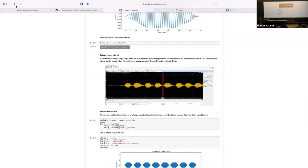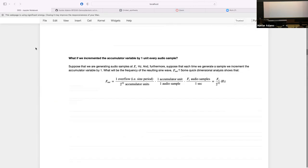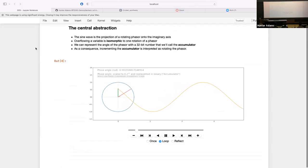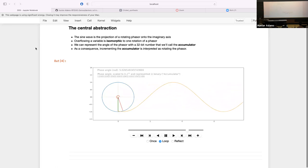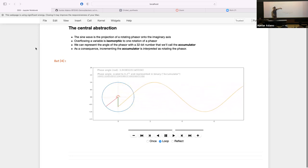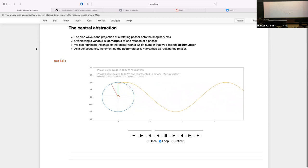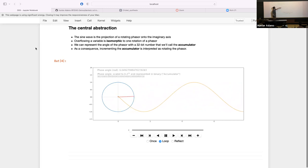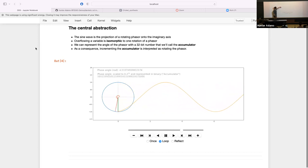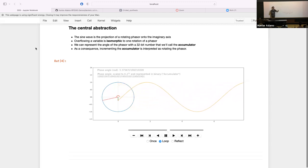In summary: direct digital synthesis allows you to synthesize a waveform of a desired frequency with remarkable accuracy. The central abstraction is inventing accumulator units — 2^32 per rotation — so that storing the phasor angle in an unsigned int means adding to that int rotates the phasor, and overflow corresponds exactly to completing one rotation with no error.